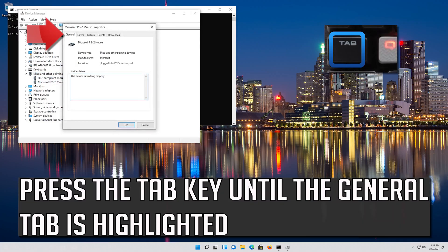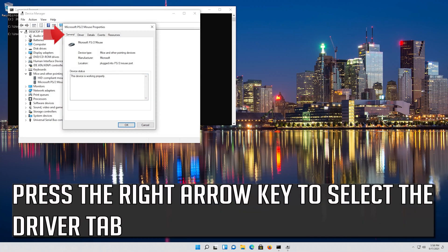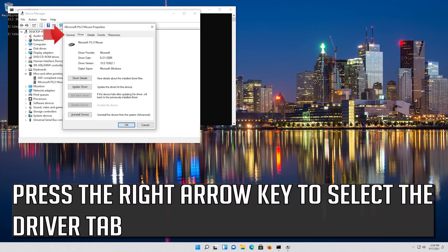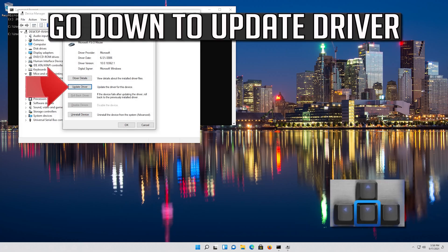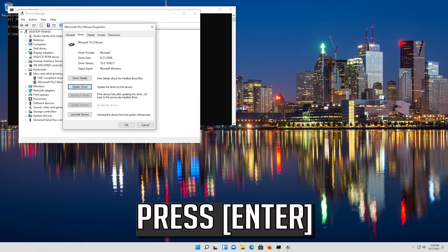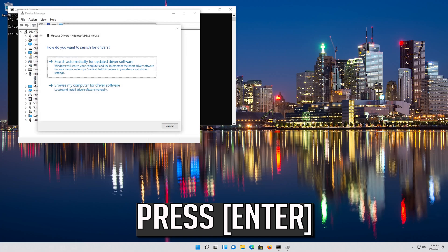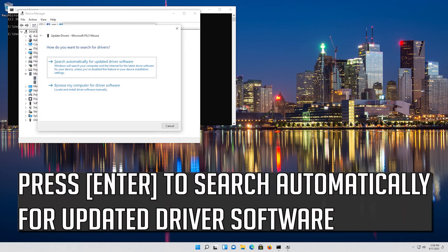Press the Tab key until the General tab is highlighted, then press the right arrow key to select the Driver tab. Press Tab to select Driver Details, then go down to Update Driver and press Enter. Press Enter to search automatically for updated driver software.